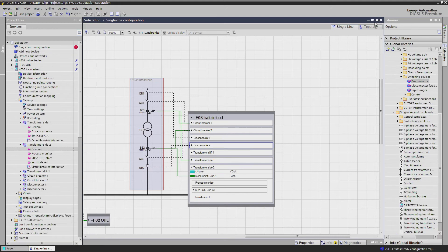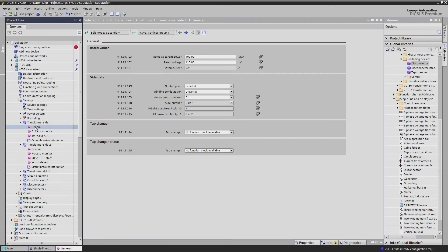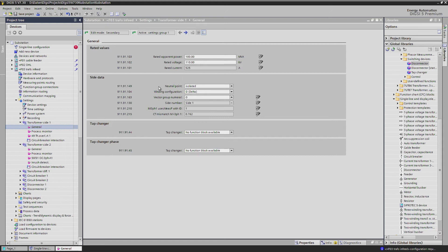Then let's have a look into the Site 1 function group. Here we enter the settings describing the transformer like nominal power, nominal voltage and the vector group type. We have dy and 5, so we set delta, isolated and 0 on Site 1,